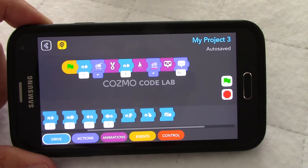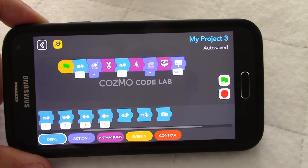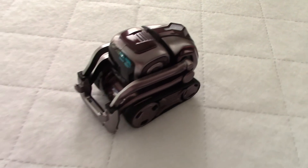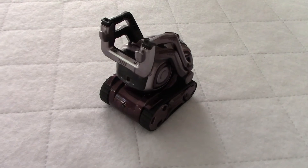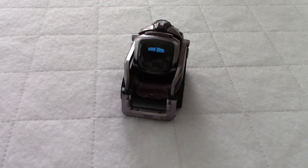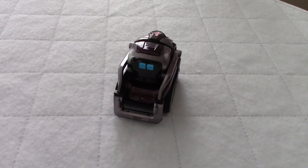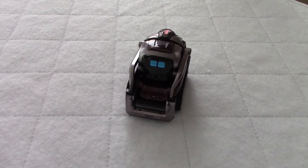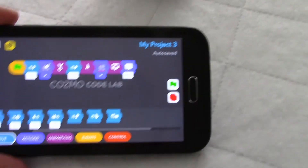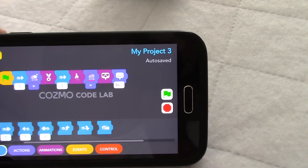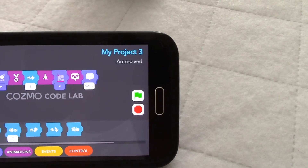There are a couple of emotions in the code, some text being said at the end, and it's going to move. Let's press the flag to start. Okay, so he moved, did a victory sound, then sneezed, and there were some flashing lights on his back. And at the end he said, 'Sophie made this code.'